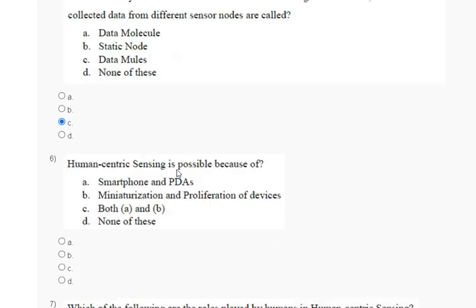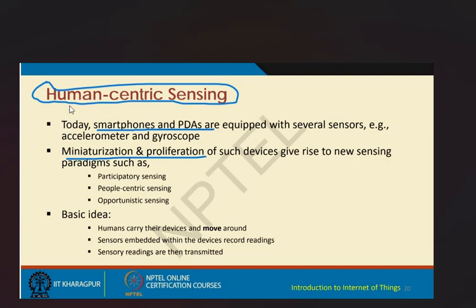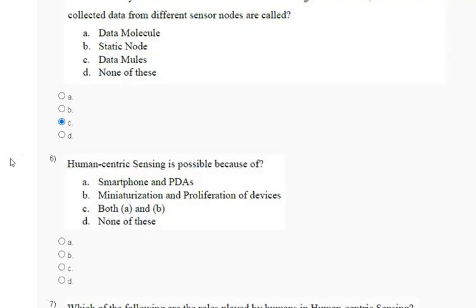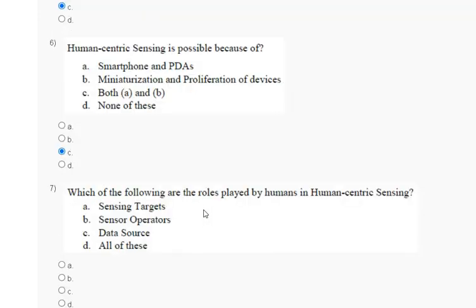Question six: human-centric sensing is possible because of — options include smartphones and PDAs. The explanation: human-centric sensing involves smartphones and PDAs, miniaturization, and proliferation. The correct answer for question six is option B and C, both A and B.